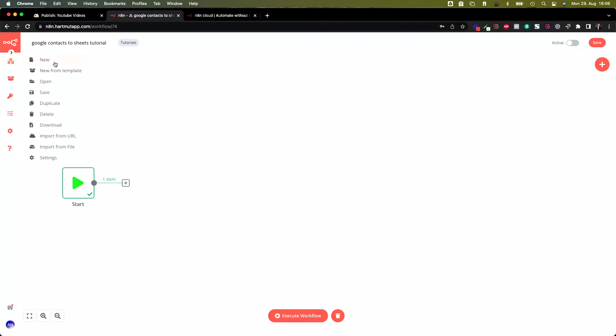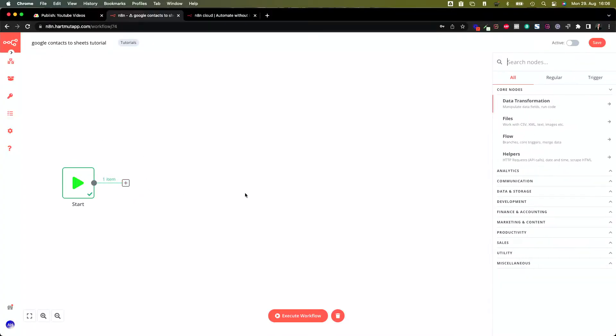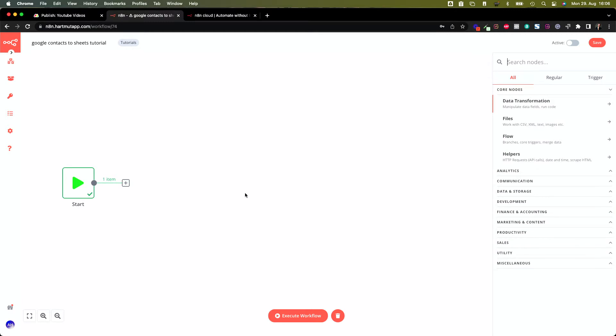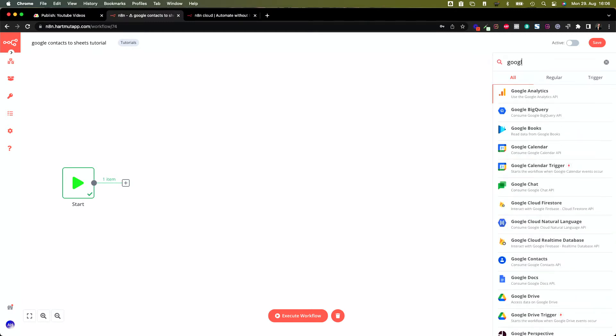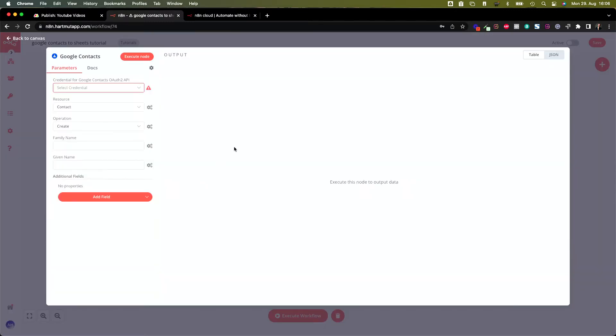From there you can create your first workflow. Go there, say new, and probably if it's your first workflow you're there anyway in your canvas and you can start building. Give it a name.